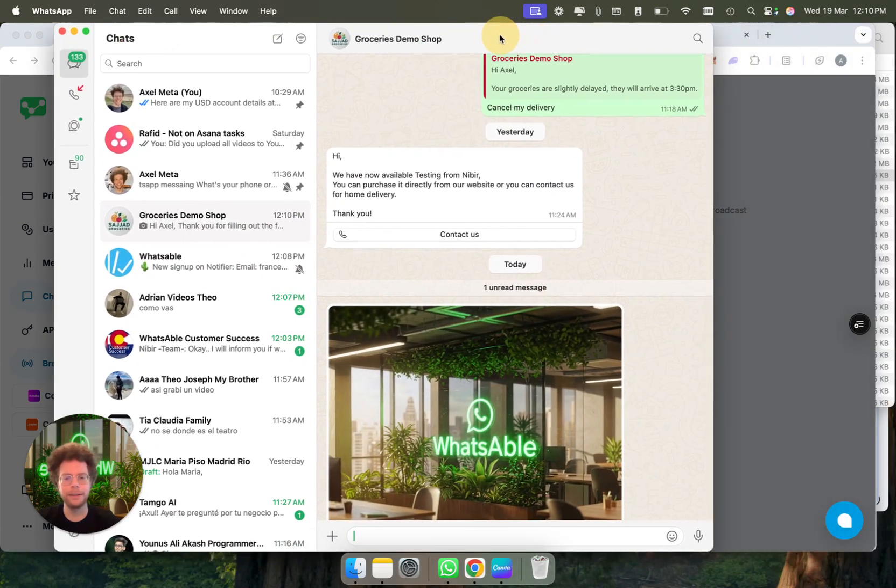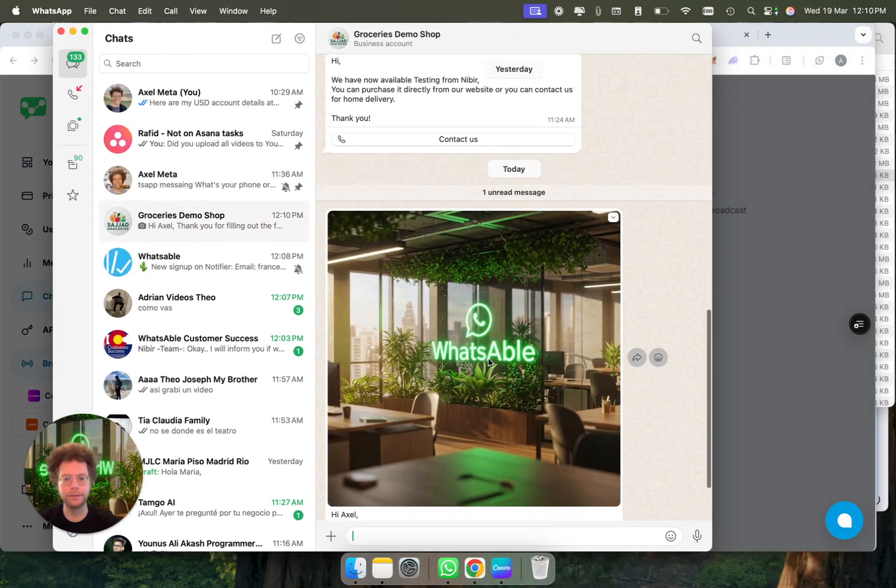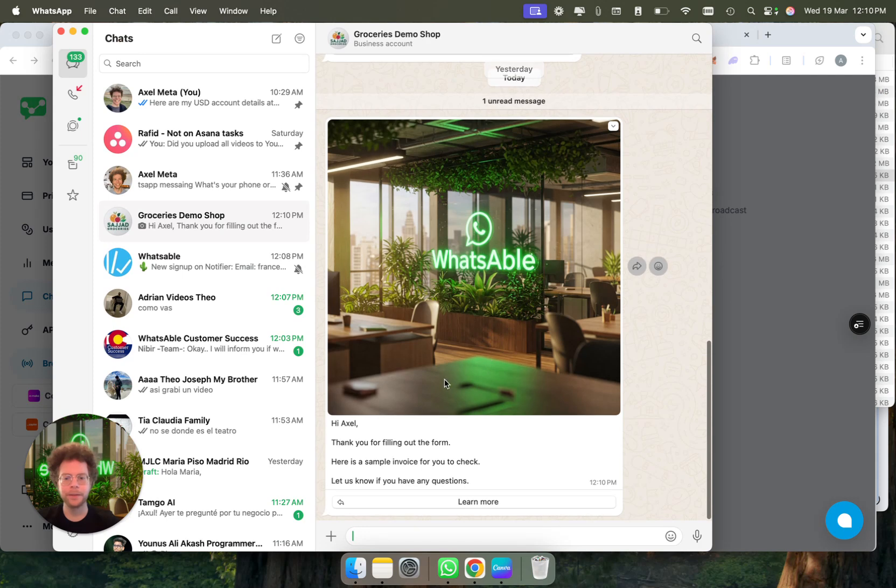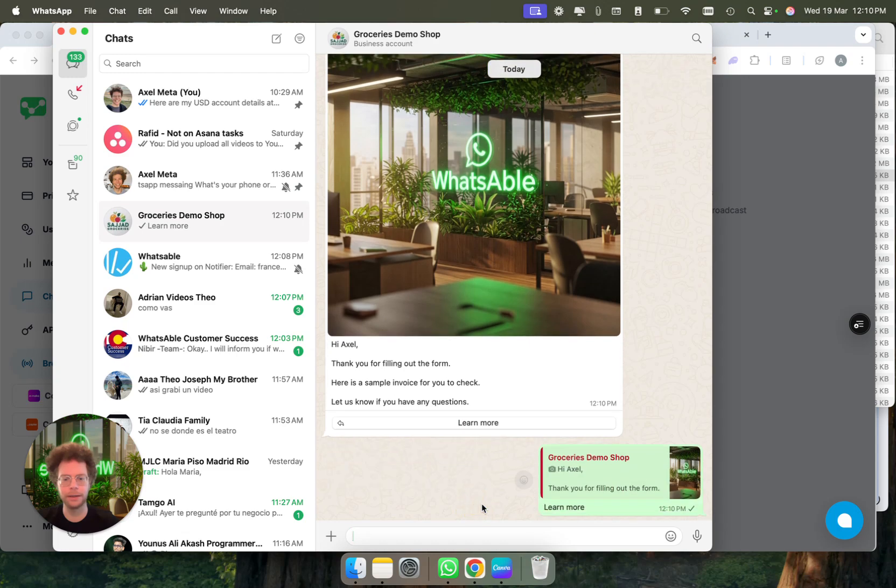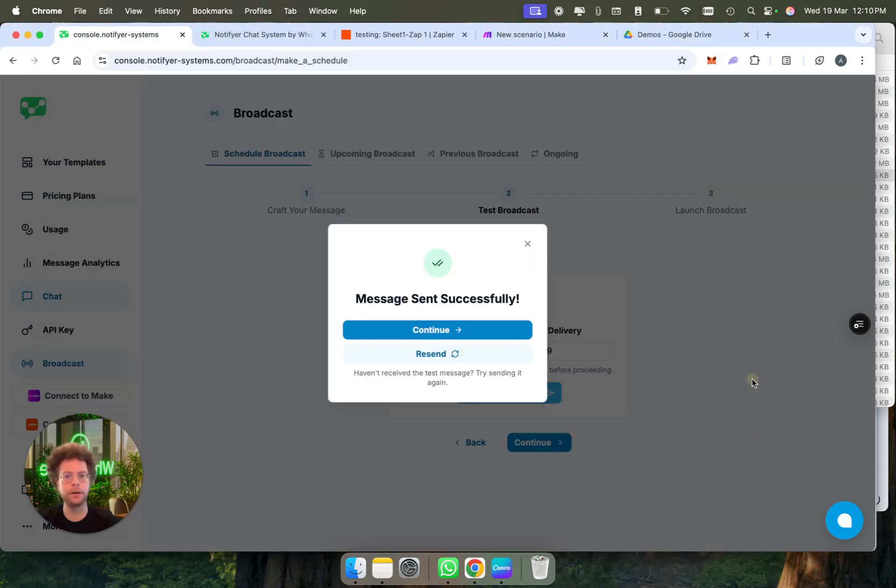The message has been sent successfully. Now we're going to receive this from our bot. We can see the message has arrived here. It says hi Axel, thank you for filling out the form, here's a sample invoice for you to check, let us know if you have any questions. This template that I created has the image that I just put, and I could click here on learn more, and then it will automatically reply here. I clicked here on learn more.